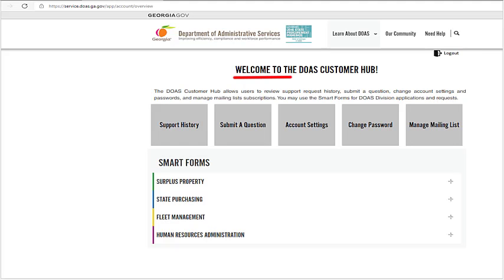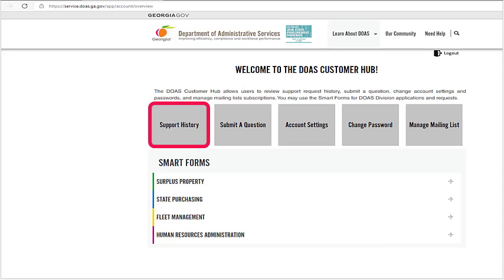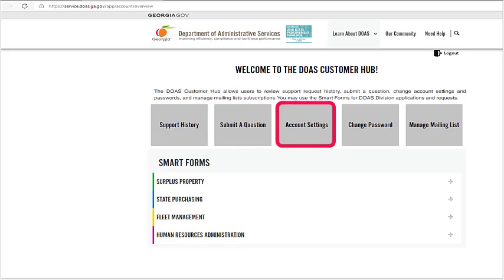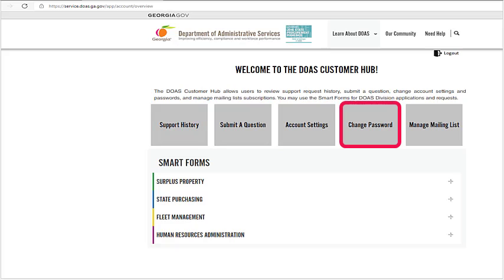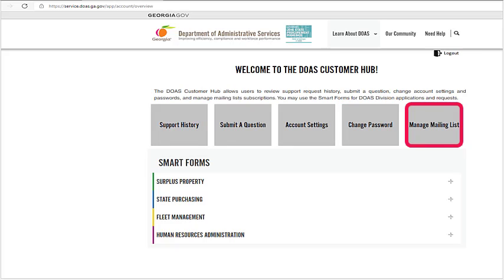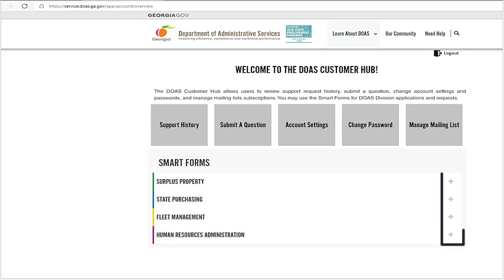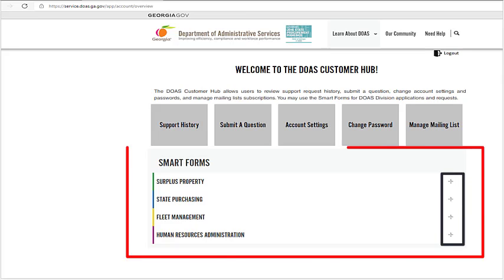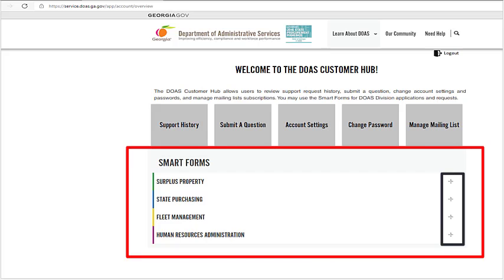You'll see the DOAS Customer Hub, which allows users to review support request history, submit a question, change account settings and passwords, and manage mailing list subscriptions. You may use the smart forms for DOAS division applications and requests — click the plus sign to access the agency smart form that you want to complete.